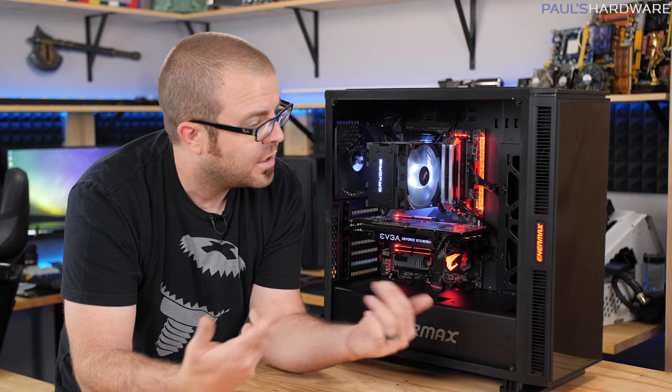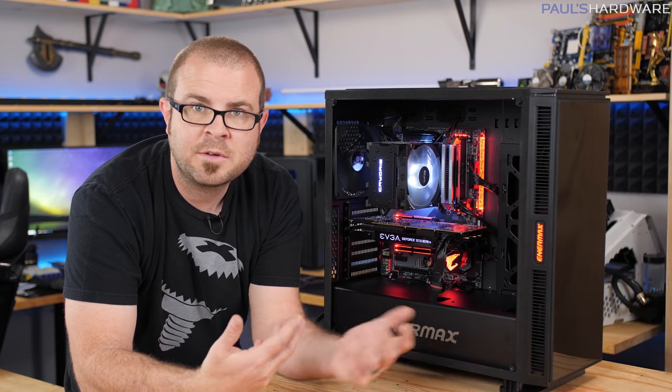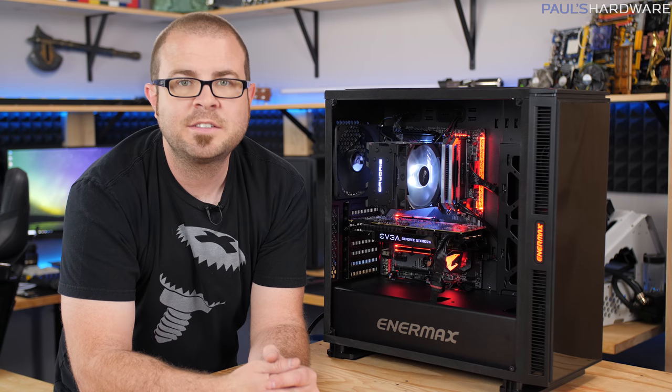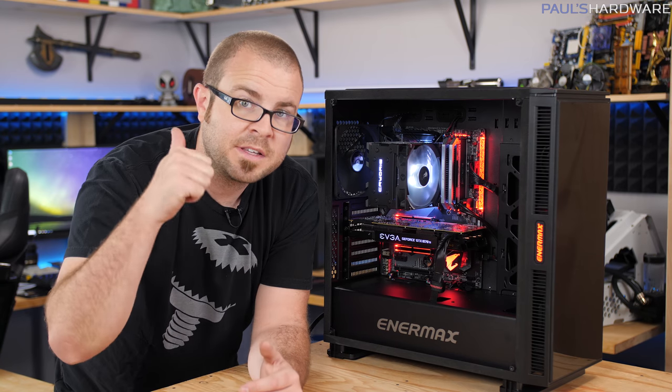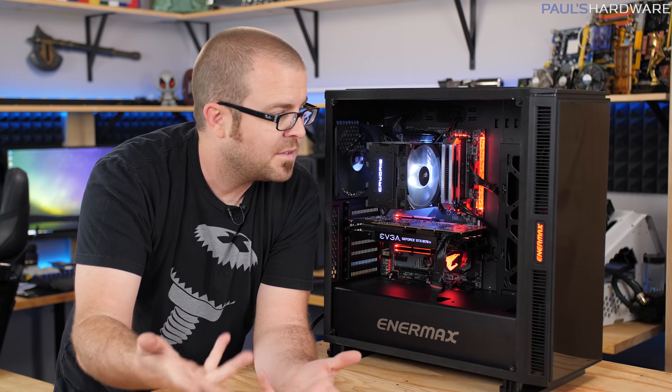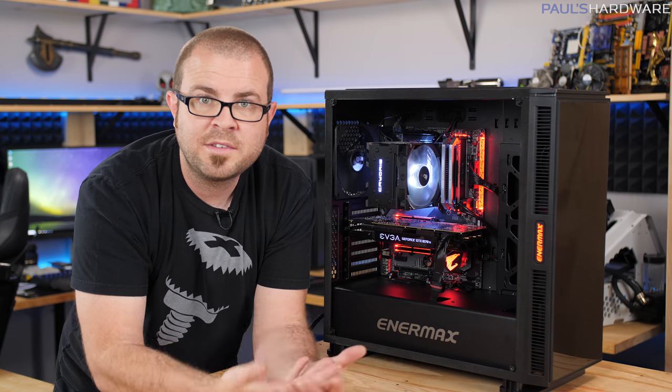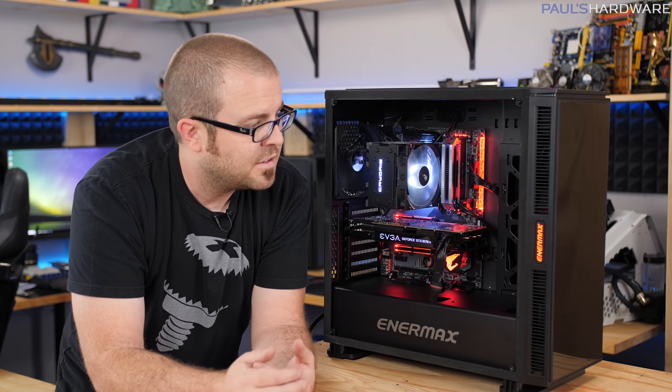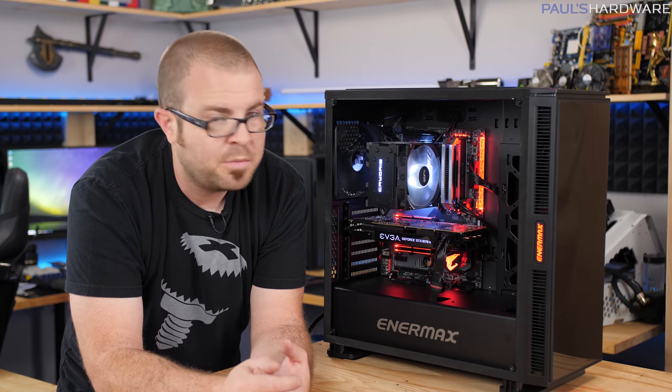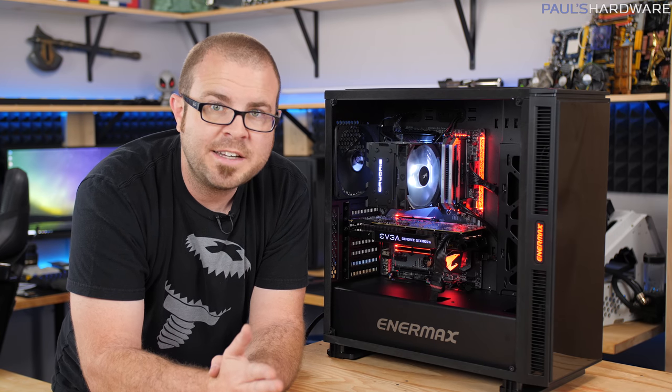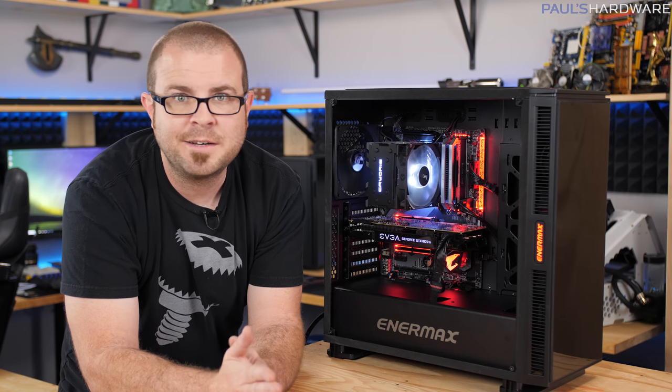So I'd like to say thank you to Enermax for sending the Equilence case over for me to take a look at. If you guys enjoyed this video definitely hit the thumbs up button. Let me know in the comments if this is a case that you would consider or if there's other cases that stand out to you that you feel would be a better option. Thanks again for watching guys and we'll see you next time.